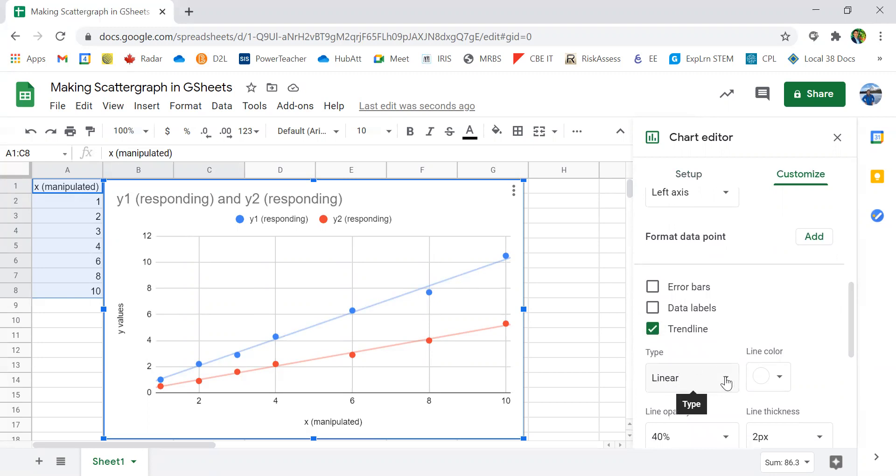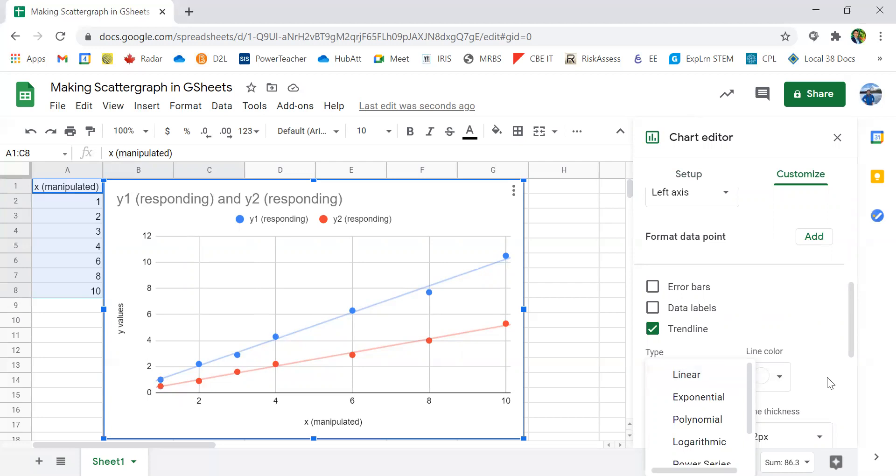However, if the data suggests that it's not linear, you could change it to any of these options. However, for most science classes, it should be a linear line.